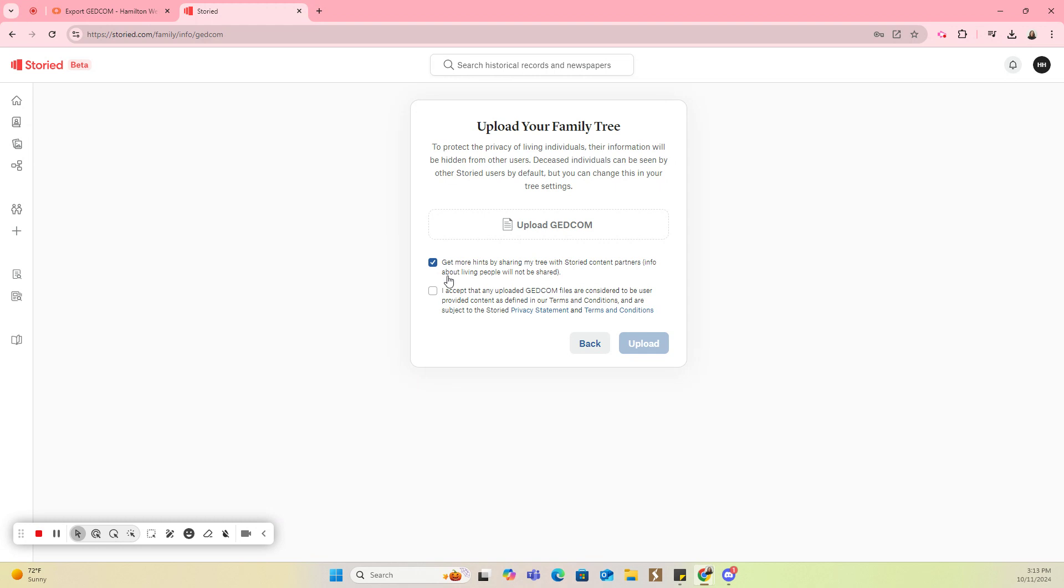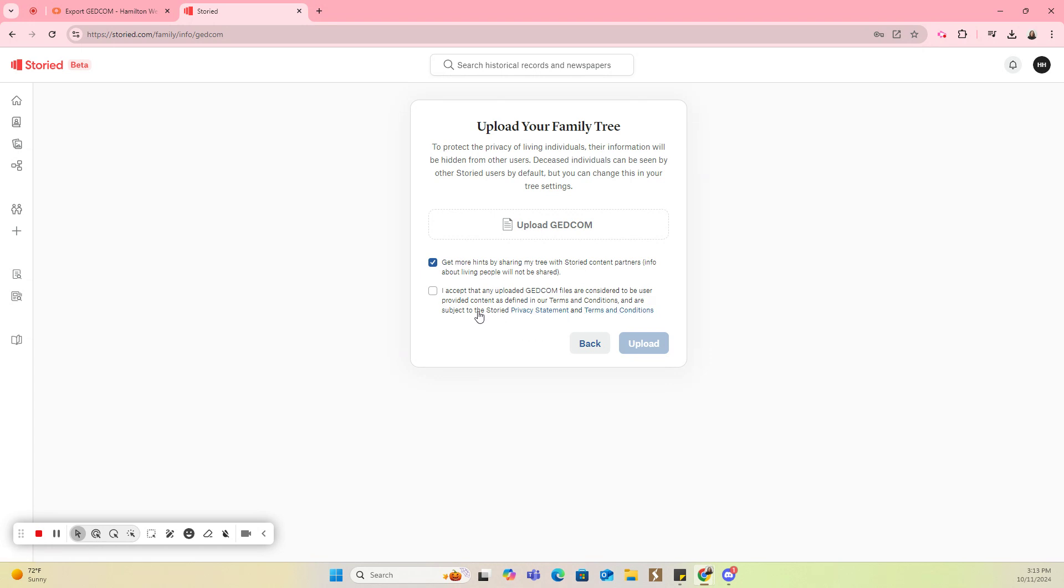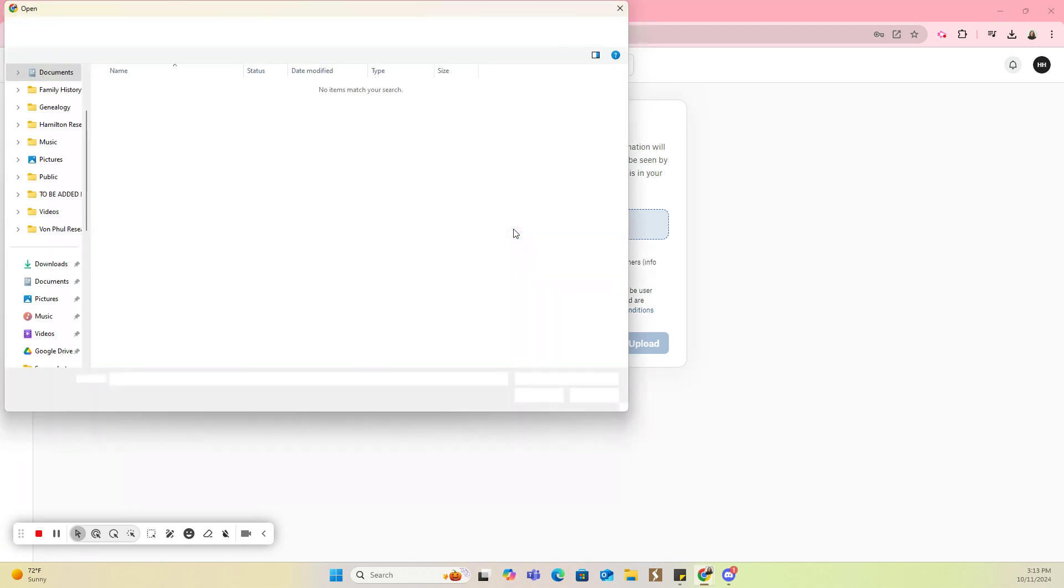The next box is for our privacy statement and terms and conditions. These are linked. So if you want to read those, you can. You're going to click Accept, and then here you're going to click on Upload GEDCOM.